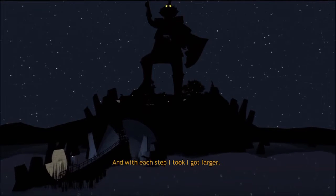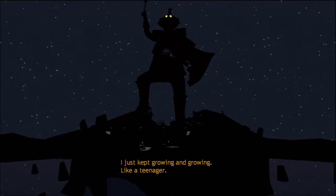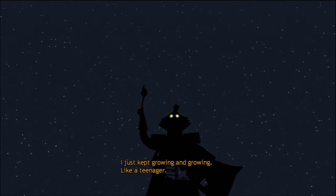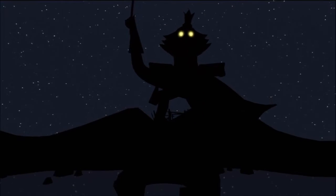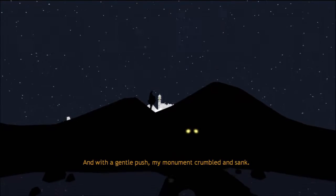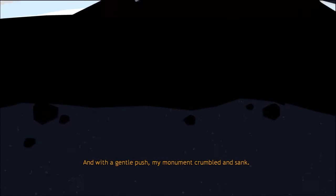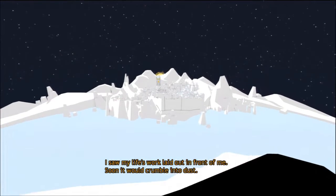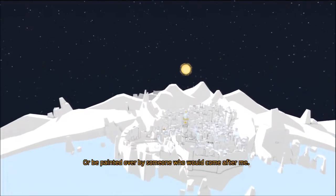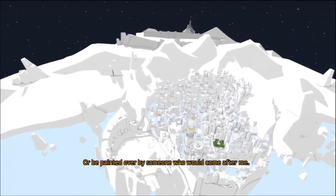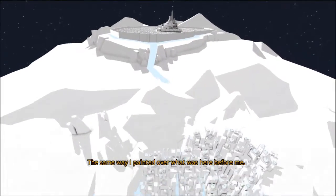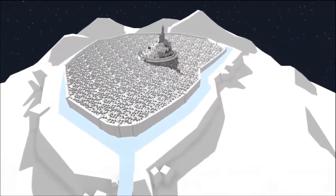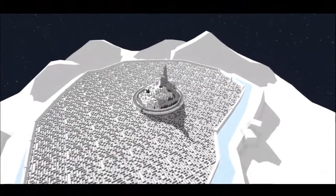I'm still controlling this. I got to stop it. I'm going to kick your ass statue. With a gentle push I crumbled and sank. I saw my life's work laid out in front of me. Soon it would crumble into dust or be painted over by someone who would come after me, the same way I painted over what was here before me. It's the labyrinth, huge labyrinth. And now I don't think I'm in control.